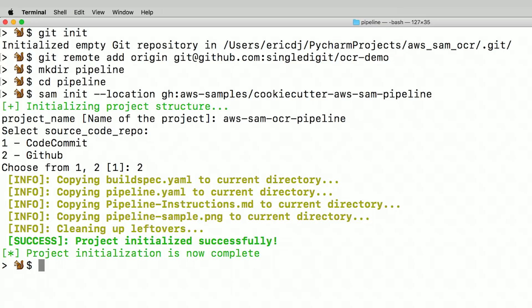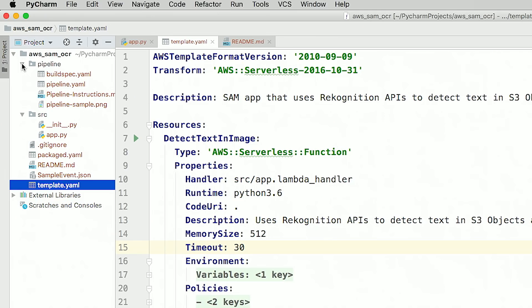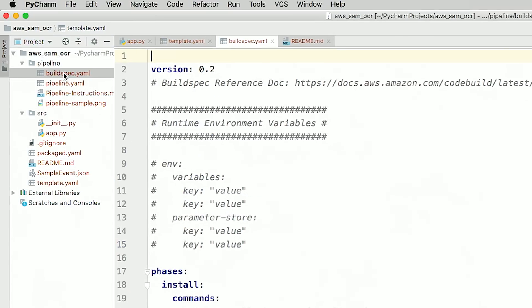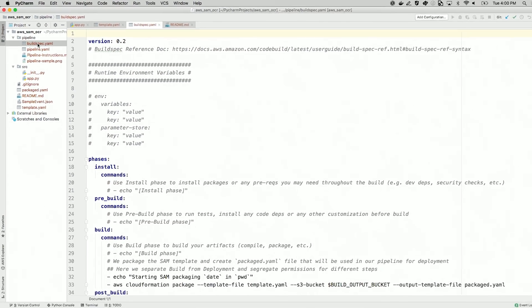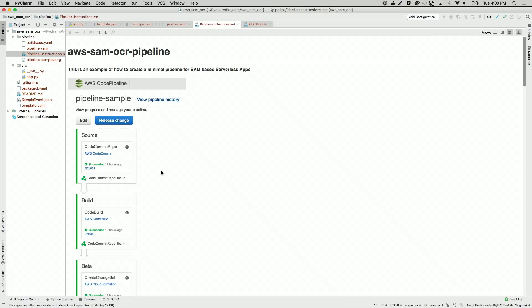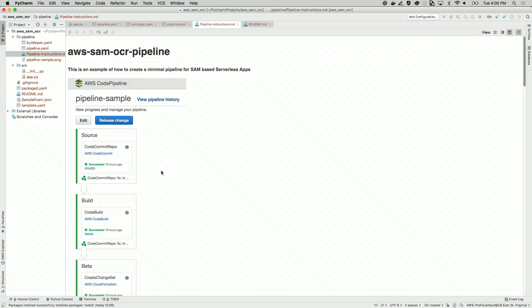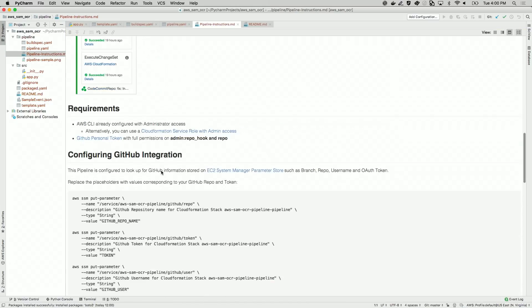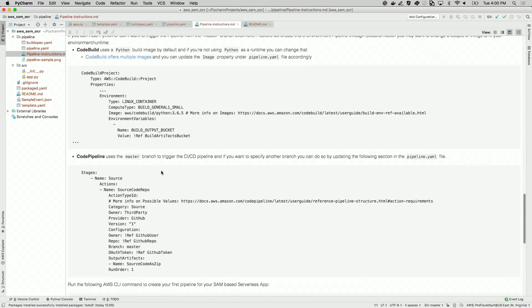Take a quick look in PyCharm, and you will see several files have been added. The buildspec.yaml provides instructions for AWS CodeBuild on how to build our code. The pipeline.yaml file is our infrastructure description for everything we need to build the deployment pipeline. The pipeline instructions.md file contains a guide on how to deploy the pipeline.